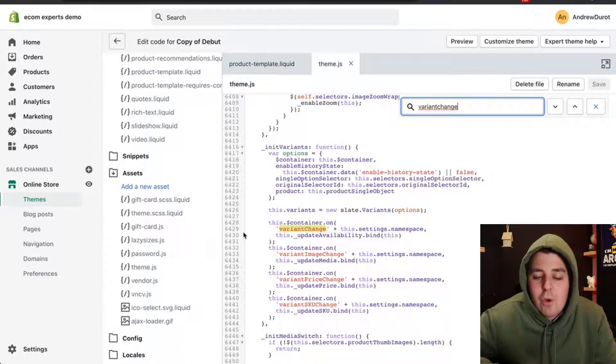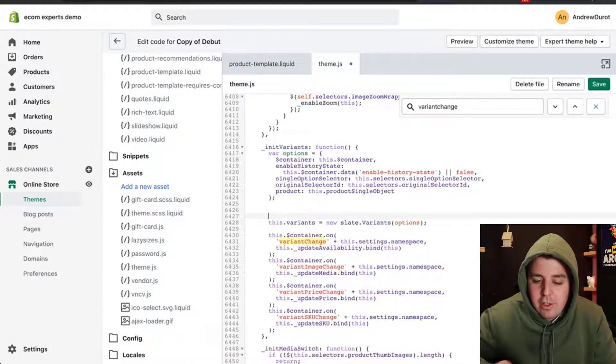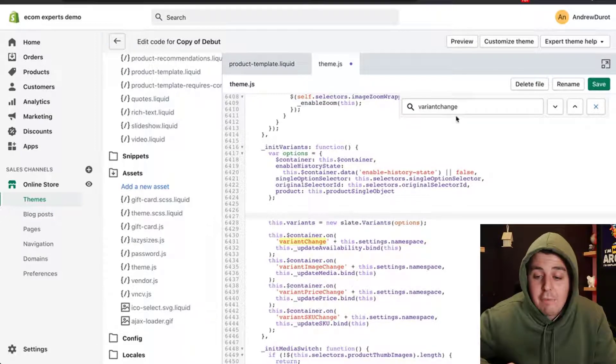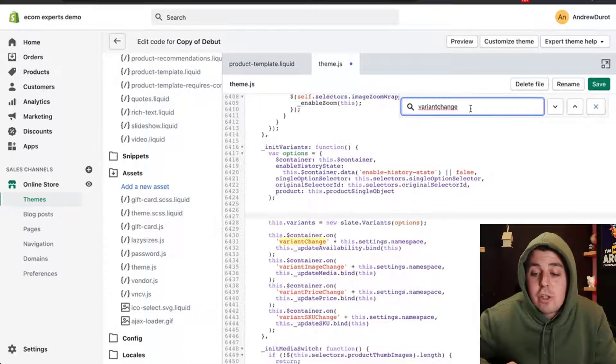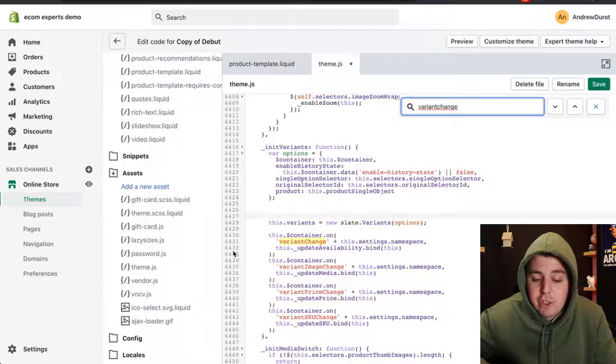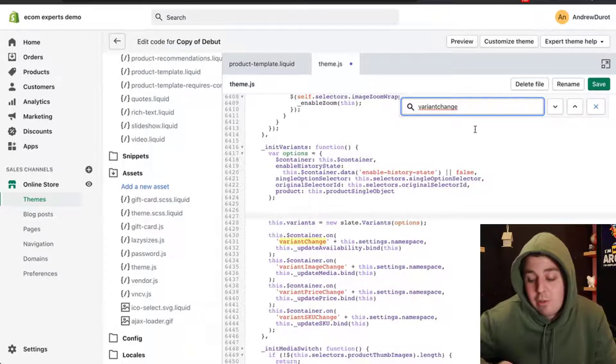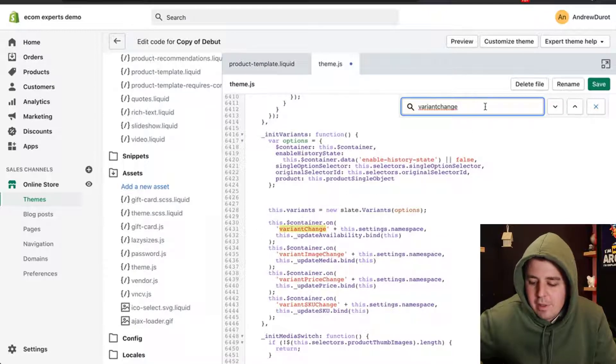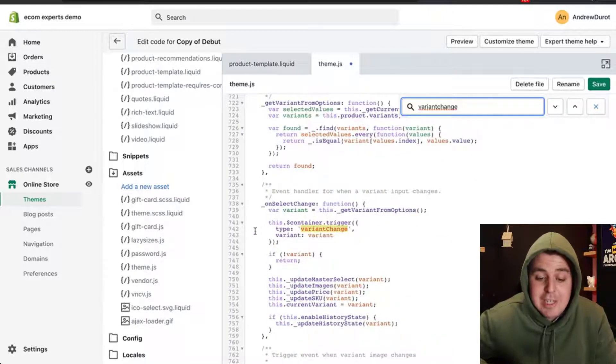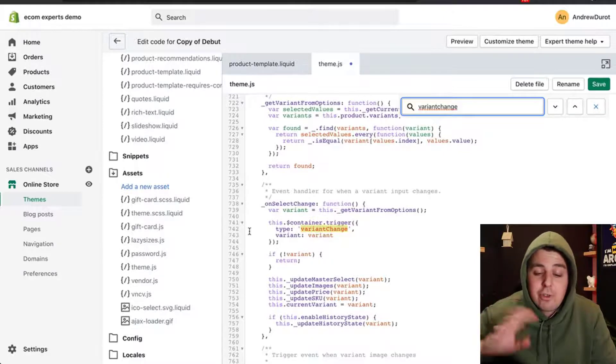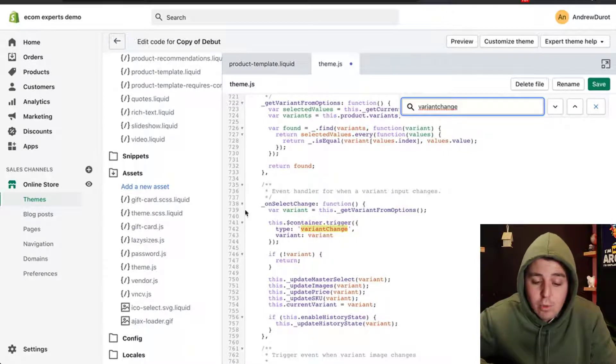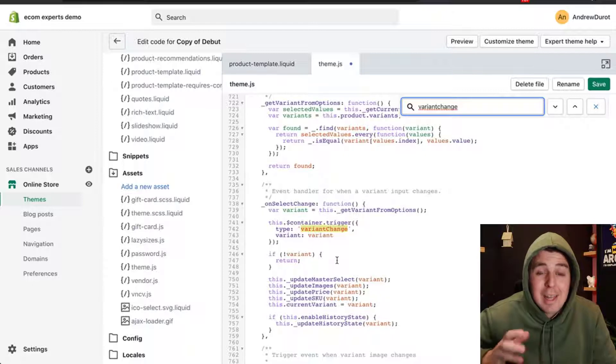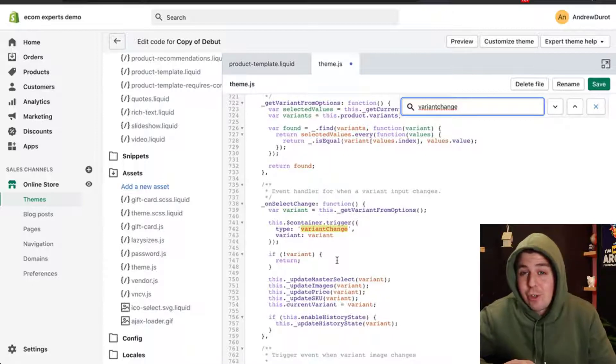I have a Variant Change around line number 6431, and I have another Variant Change around line number 742. We need the one that's around line number 742.